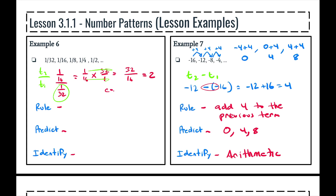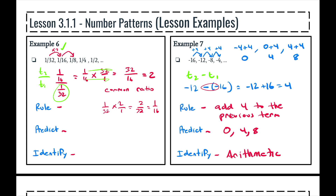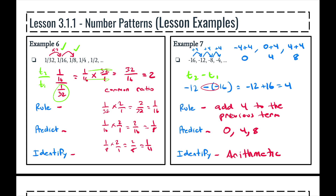We need to determine if that common ratio can be applied throughout the entire sequence. So 1 over 32 times 2 — that's the same as times 2 over 1 — equals 2 over 32, which simplifies to 1 over 16. That one worked. 1 over 16 times 2 equals 2 over 16, simplify that down to 1 over 8 — that worked. And 1 over 8 times 2 equals 2 over 8, which simplifies down to 1 over 4. Multiplying by 2 works throughout, so we do have a geometric sequence.